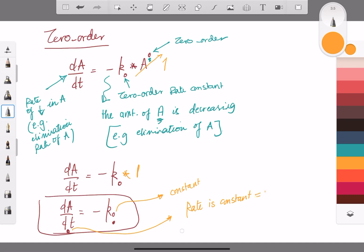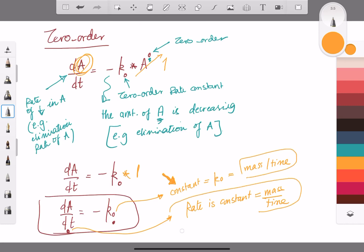The unit of the rate is mass over time if we are talking about the amount of drug A. Accordingly, the constant k₀ will have a unit of mass over time as well. This is an important fact about the zero order constant: its unit is the same as the unit of the rate, which is mass over time.